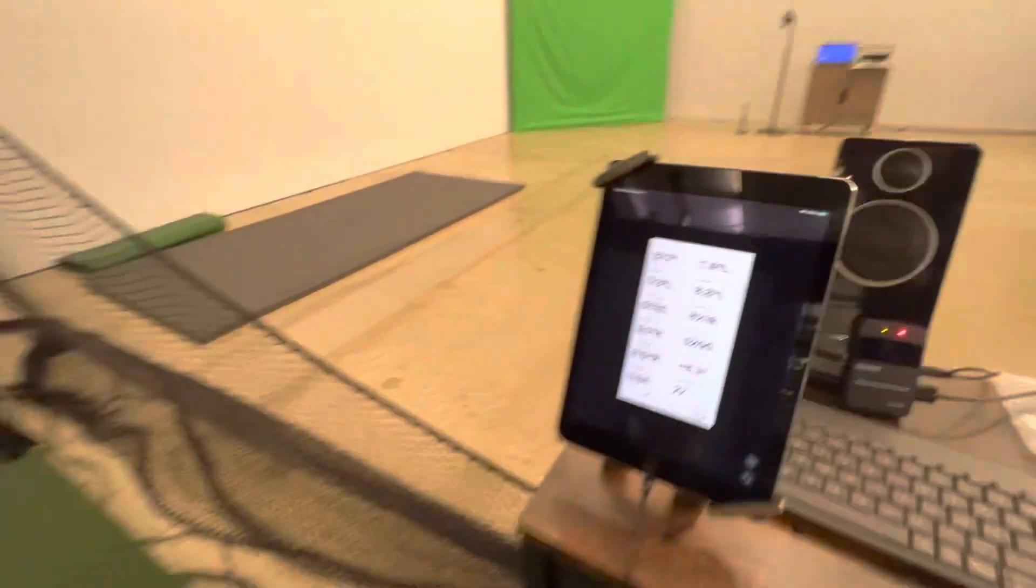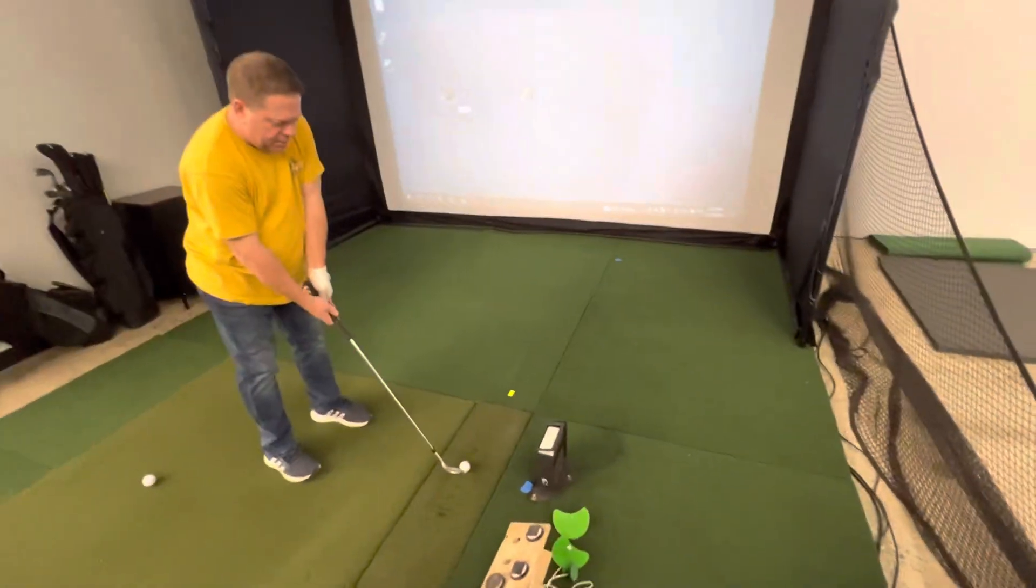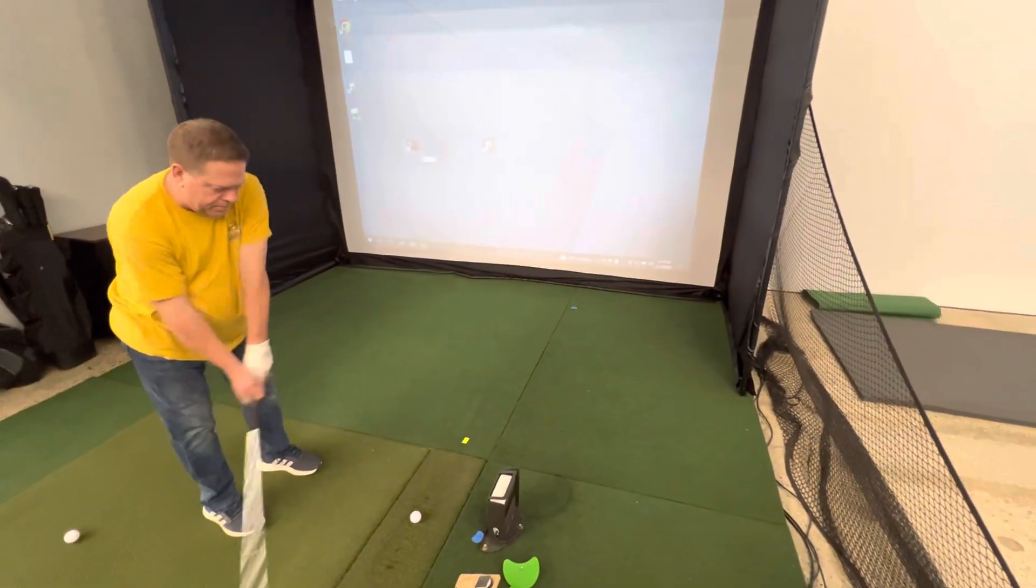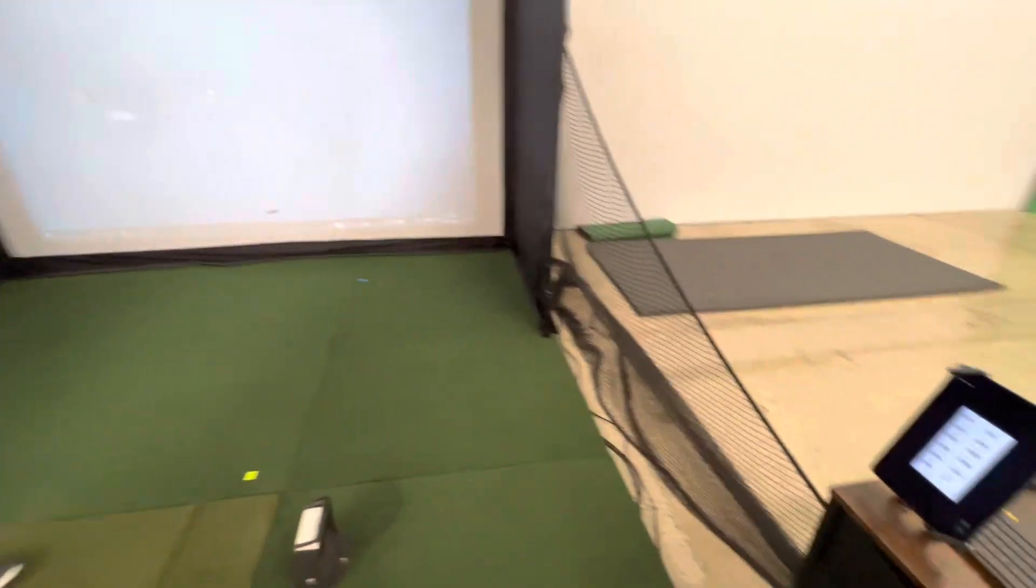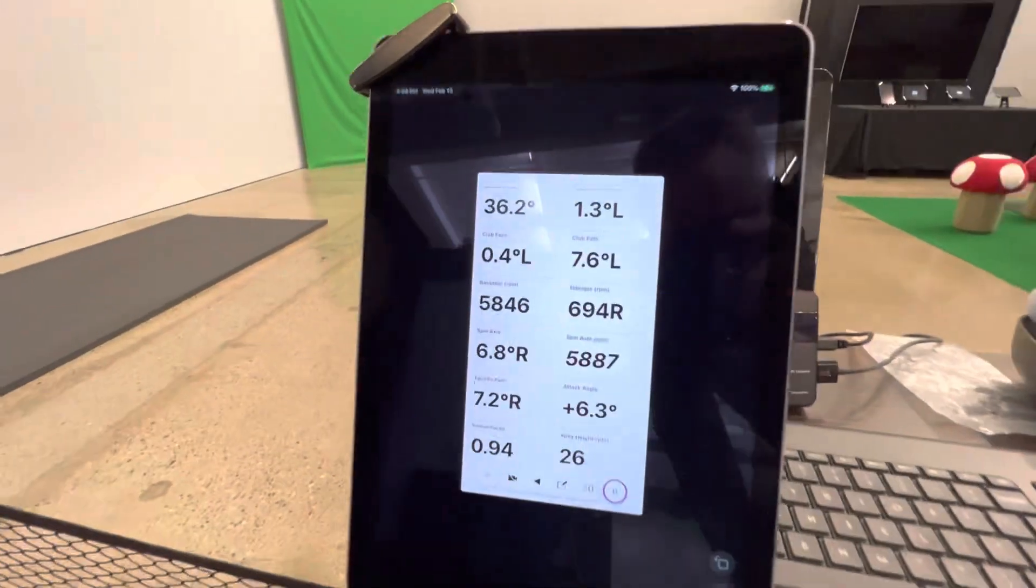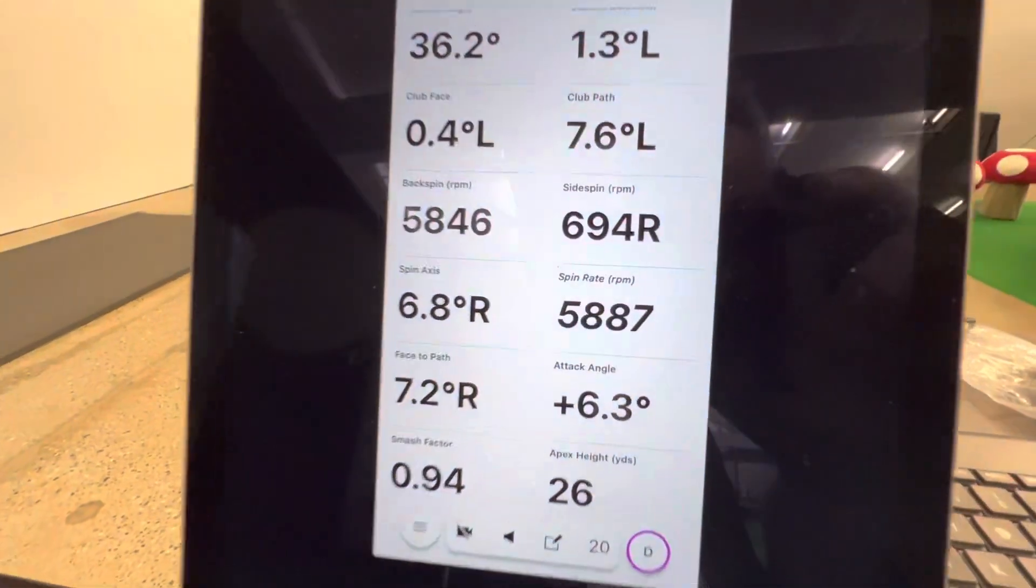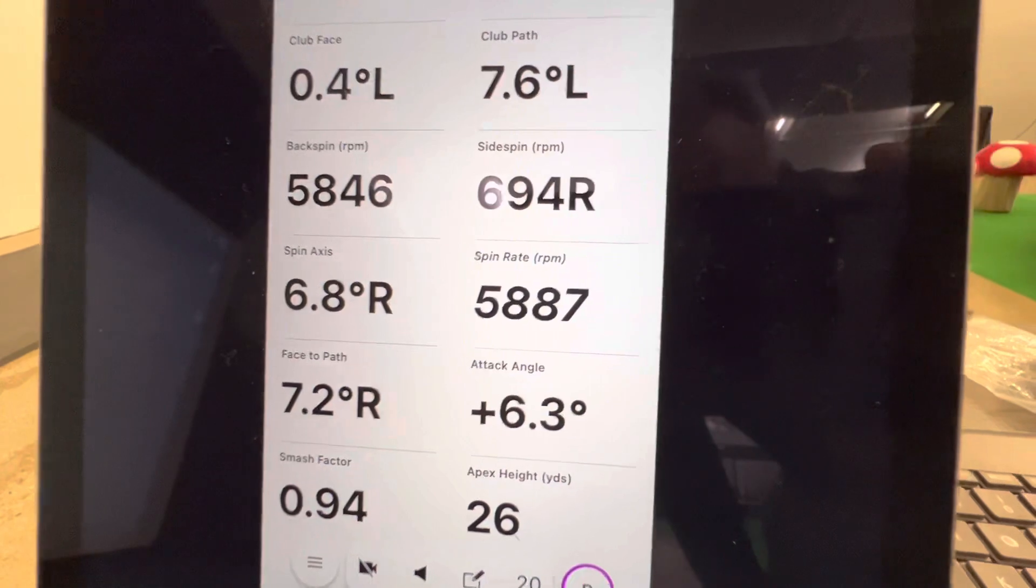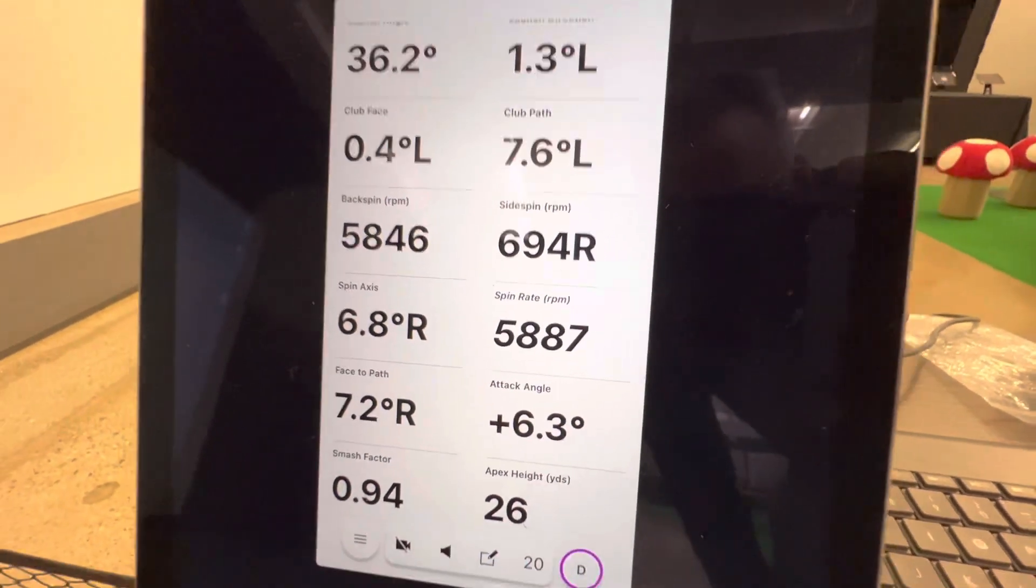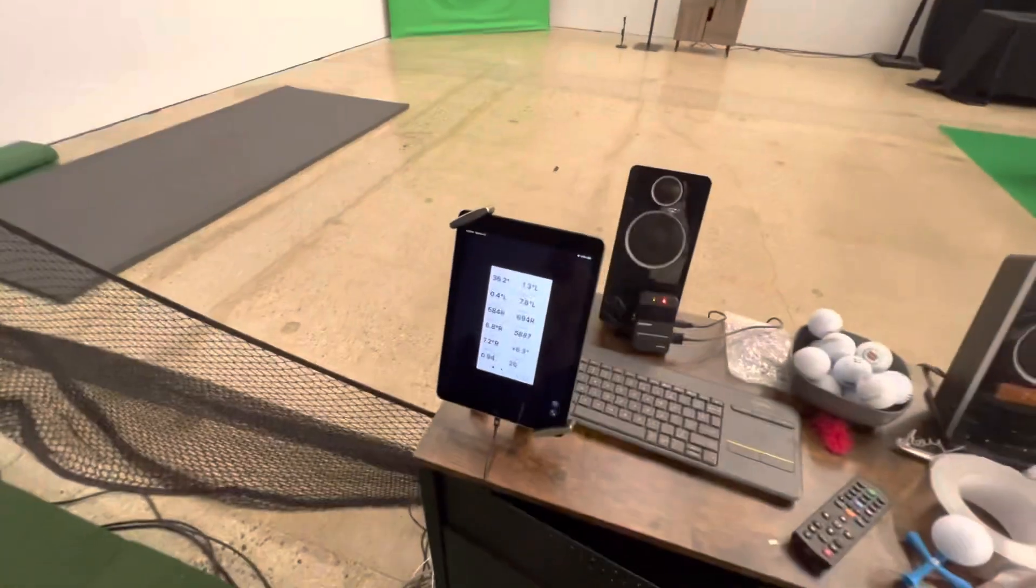Do one more. That seems bad. Carry distance 88 yards, 5,887. That seems like, that's all she wrote.